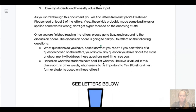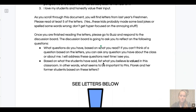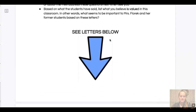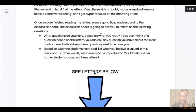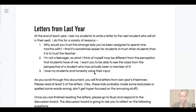As you scroll through this document you're going to see that there are 10 letters. I want you to try to read at least five of those letters. Once you've read the five letters you're going to go back to Buzz. Just so you can kind of see the document — it says 'See letters below' and then it'll list all the letters for you to read.